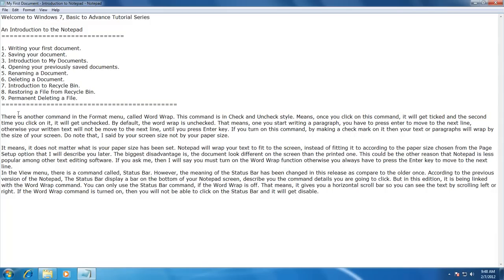Note that wrapping is by your screen size, not by your paper size. It does not matter what paper size has been set — notepad will wrap your text to fit the screen instead of fitting it according to the paper size chosen from the Page Setup option. The biggest disadvantage is that the document looks different on screen than the printed one. This could be another reason why notepad is less popular among other text editing software.